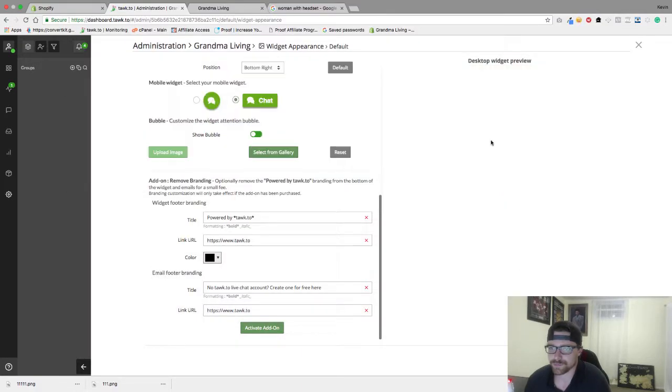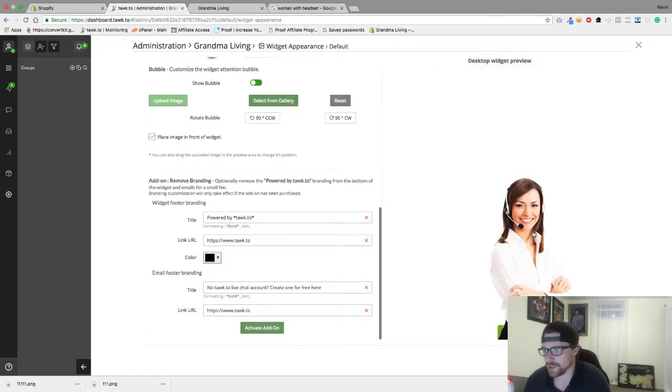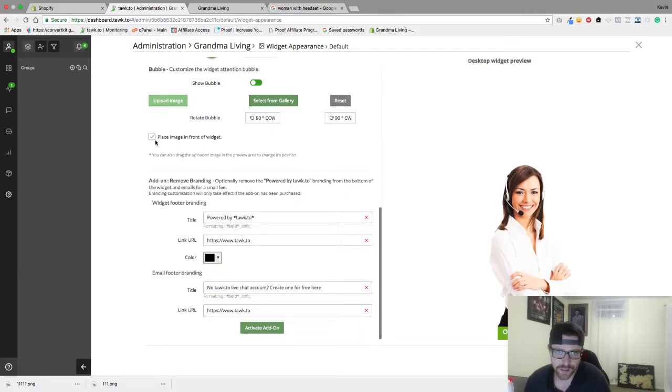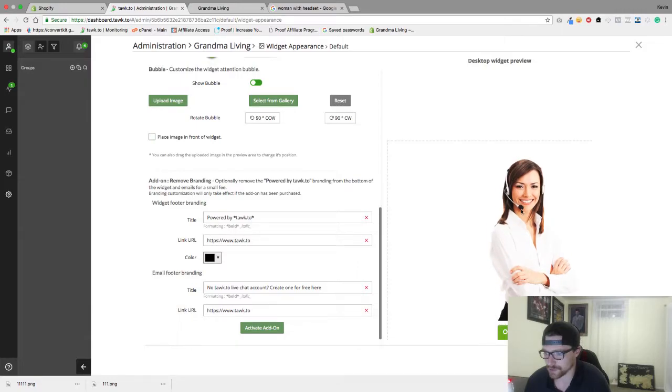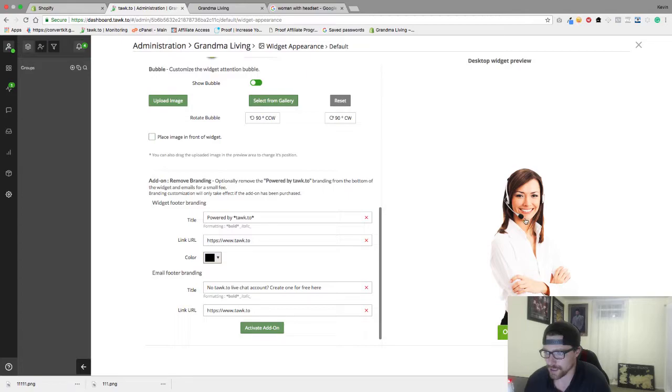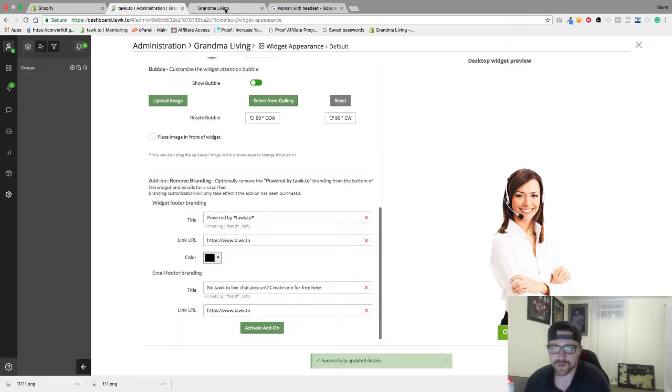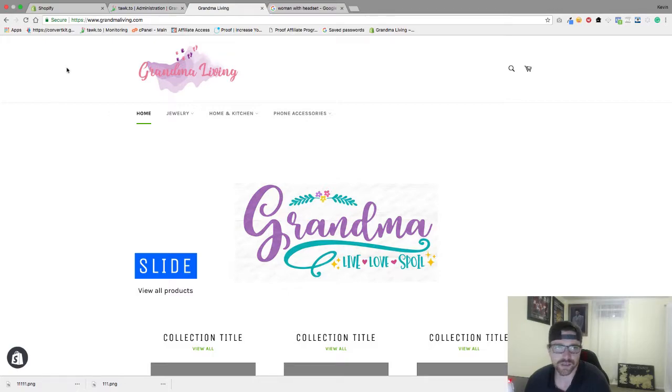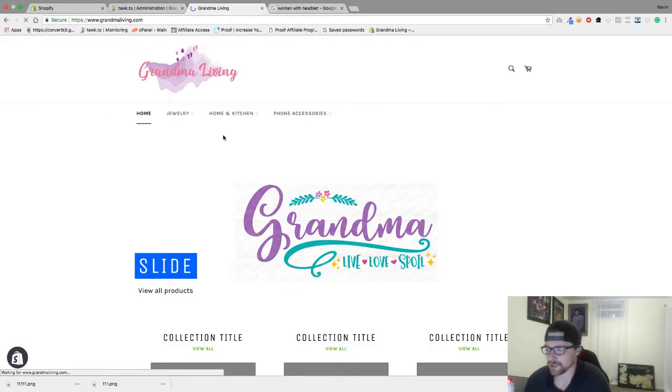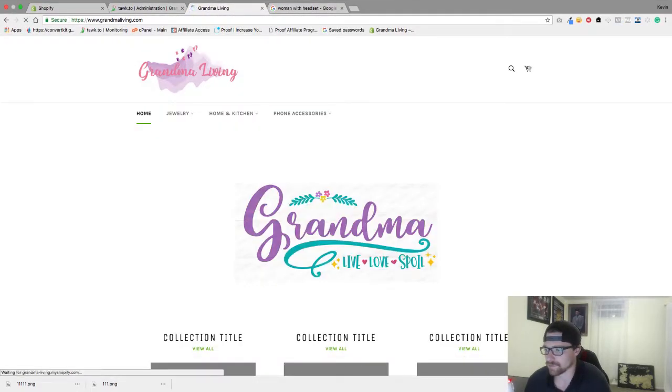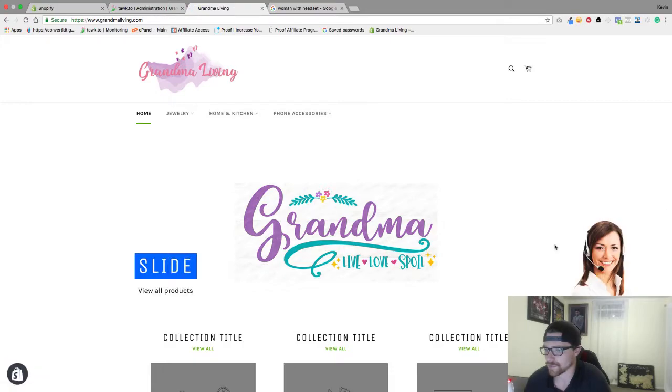Let's try this one. Go to upload image, 1111, and there she is. Now your option is place image in front of widget, so we're gonna go to the back so see how it goes right behind. We're gonna leave her just like that and hit save. Now when we go to our web page, we're gonna get this which looks way better.